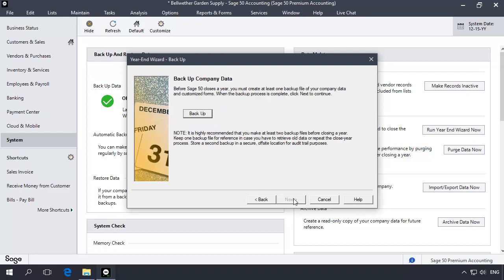The Backup Company Data page displays. Making a backup of company data is a required step when closing the fiscal year. The next button will remain inactive until a backup has been performed. Click Backup.